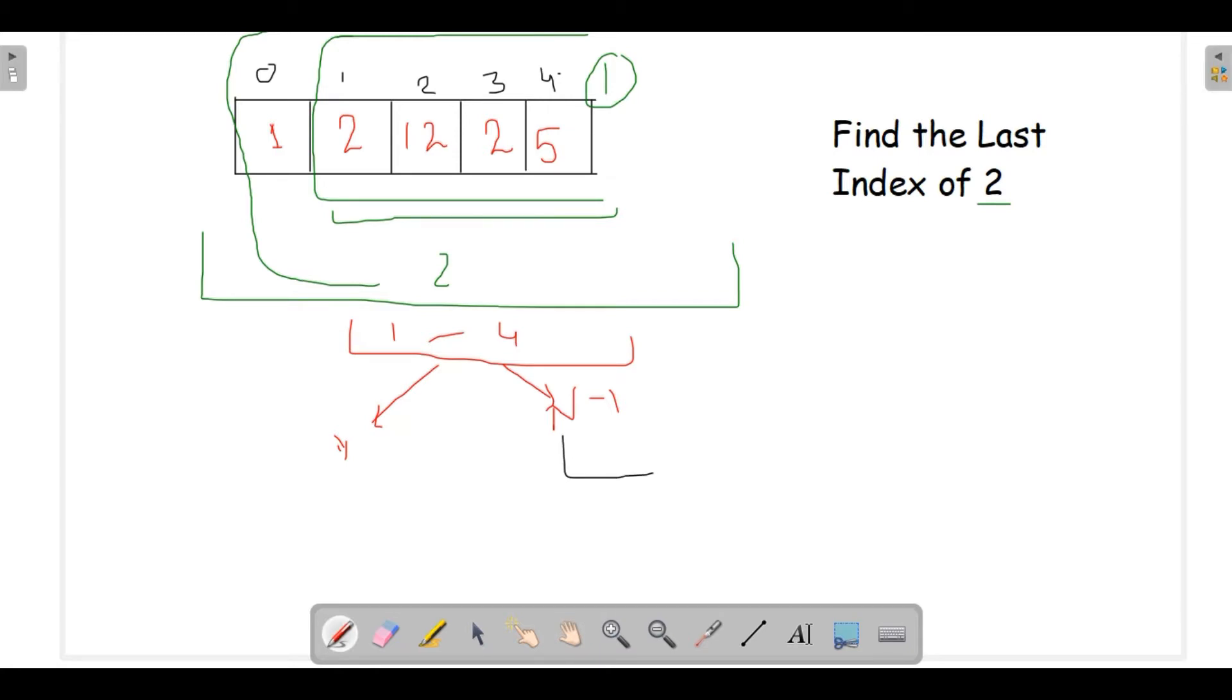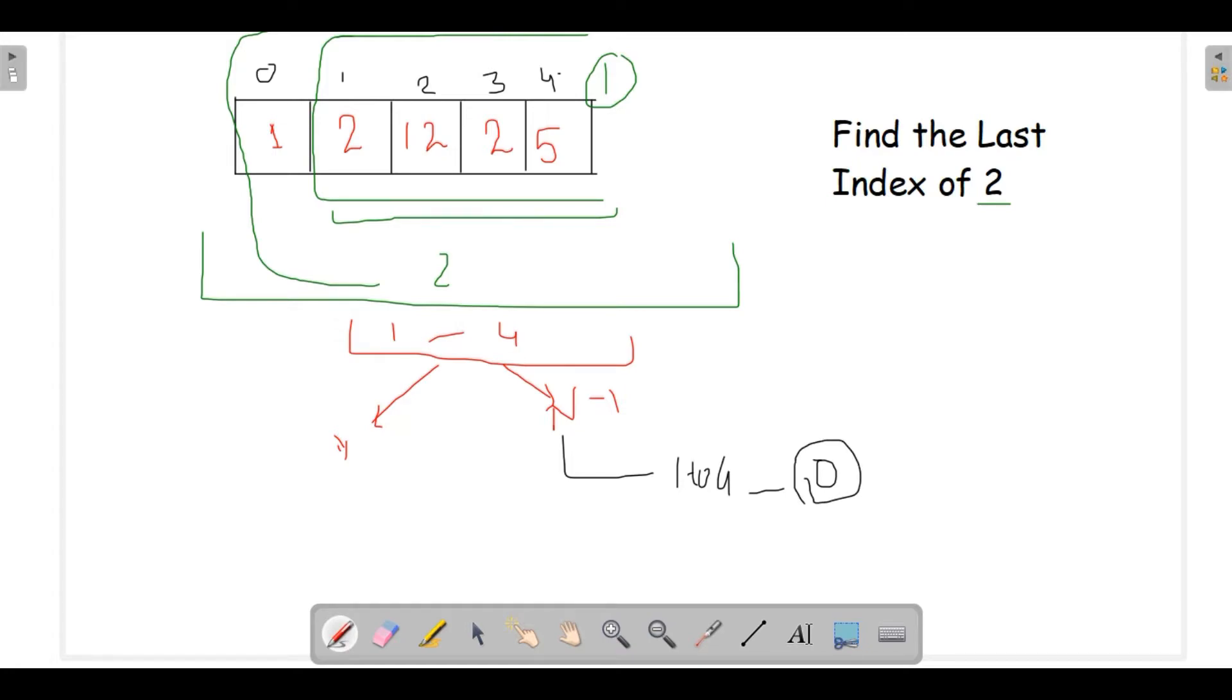If we found our element at index 0, then we would be returning simply this index, else we would return minus 1. This was the catch here.